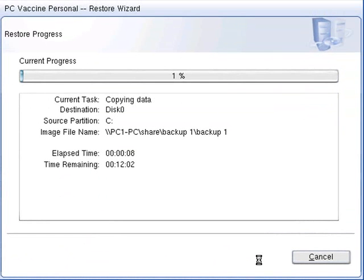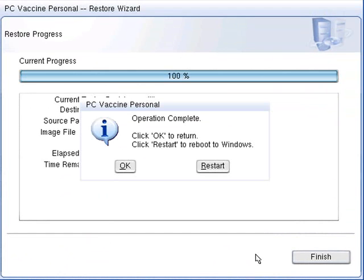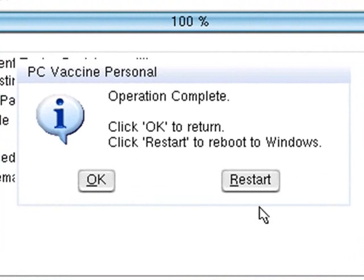The restoration process will now be in progress. Finally, click Restart to reboot to Windows normally.